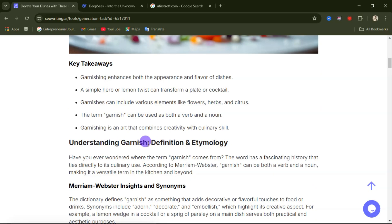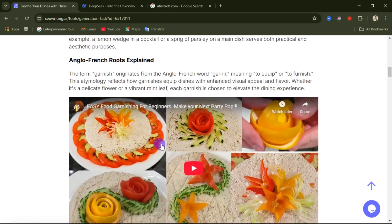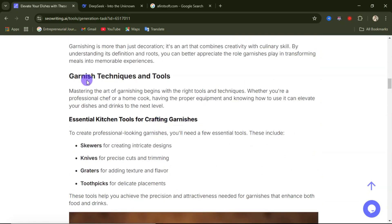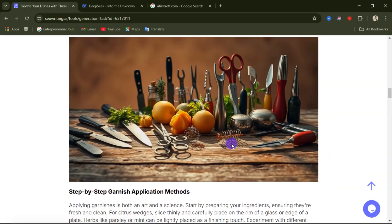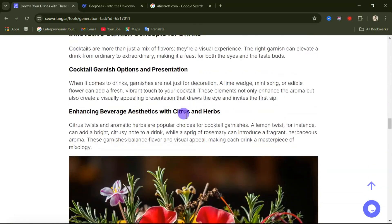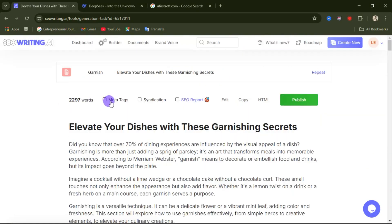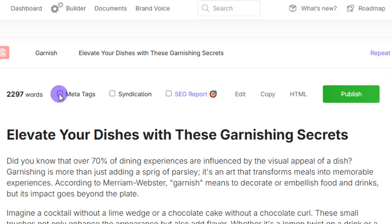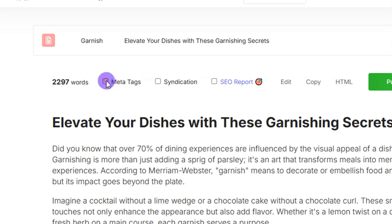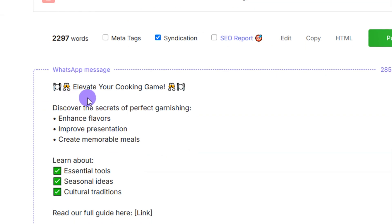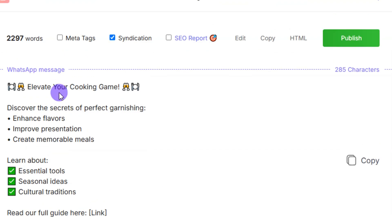You can see the key takeaways section, including topics like understanding garnish definitions and etymology. There's also a YouTube video embedded in the content. If you don't like a particular image, click the refresh icon to generate a new one. Scrolling down you'll see more AI-generated images and embedded YouTube videos throughout the content. There are also meta tags — clicking on meta tags shows the meta title and meta description, which you can copy and paste into your blog. The WhatsApp marketing message is also available to copy.